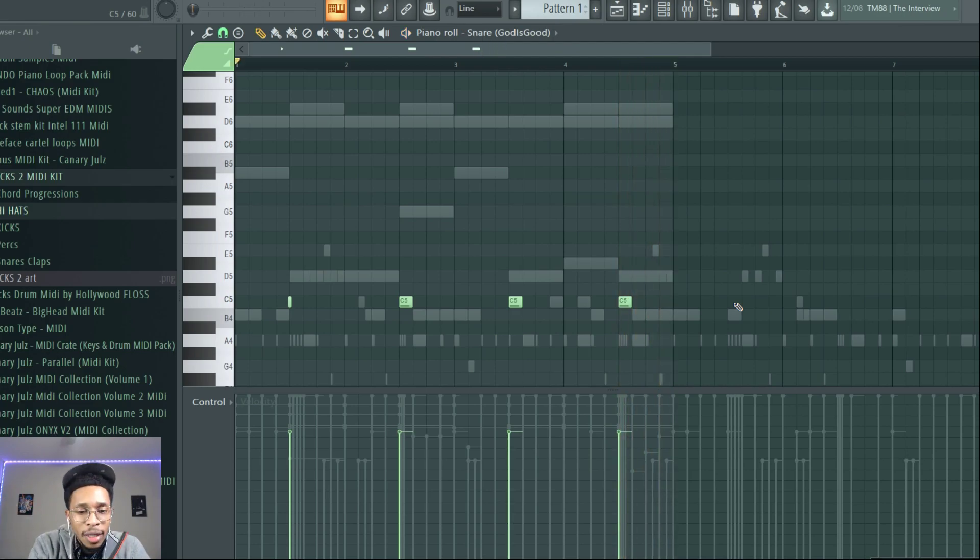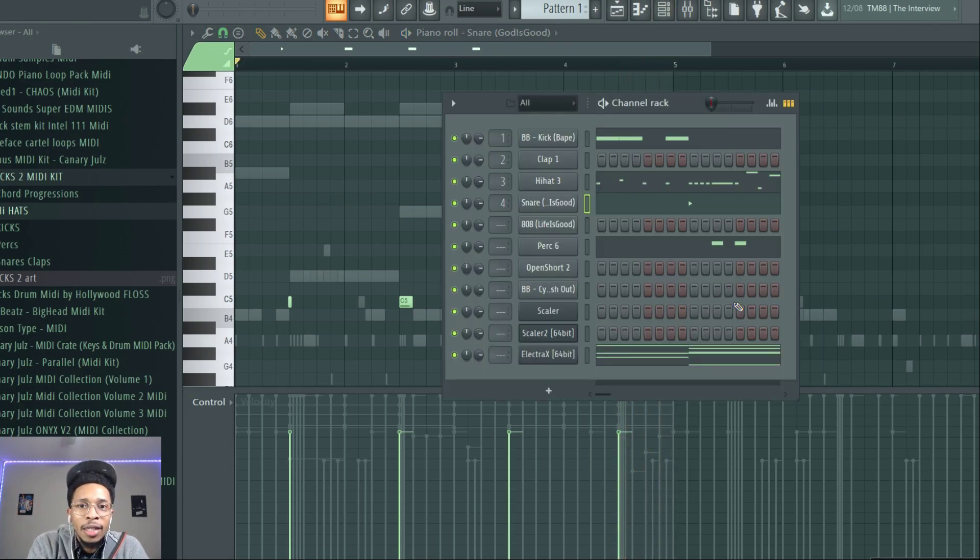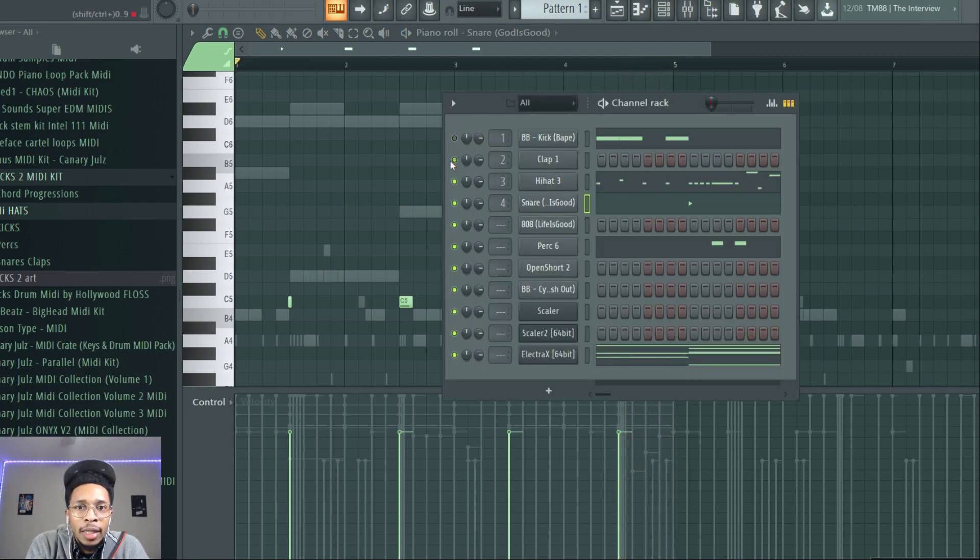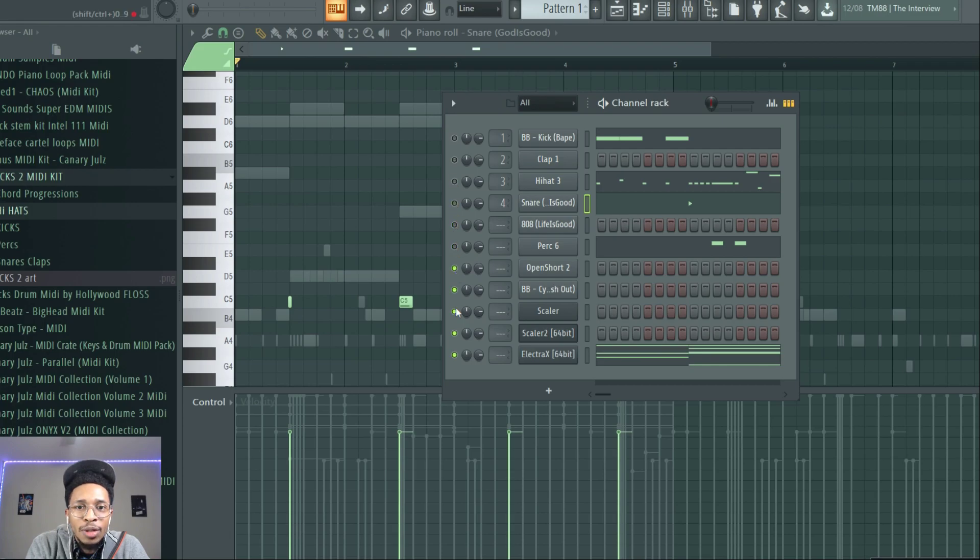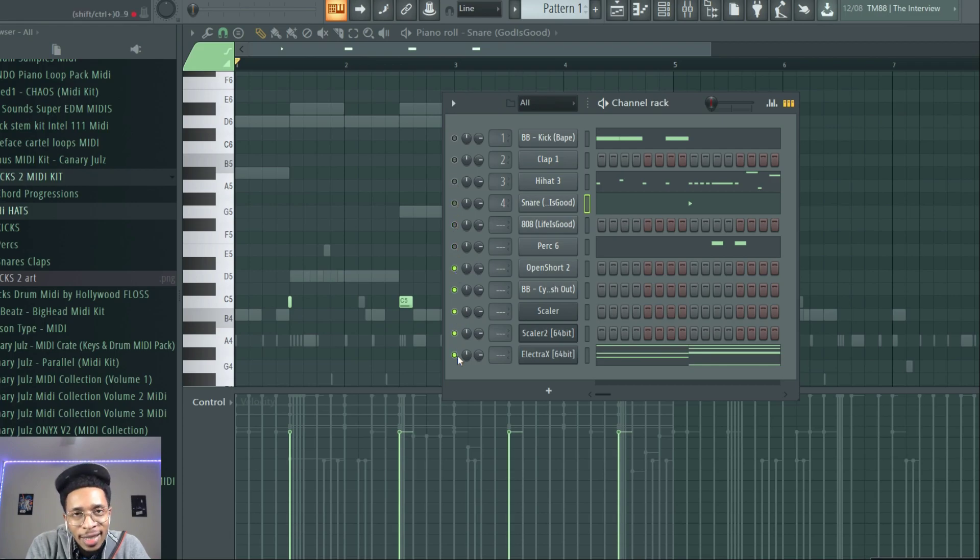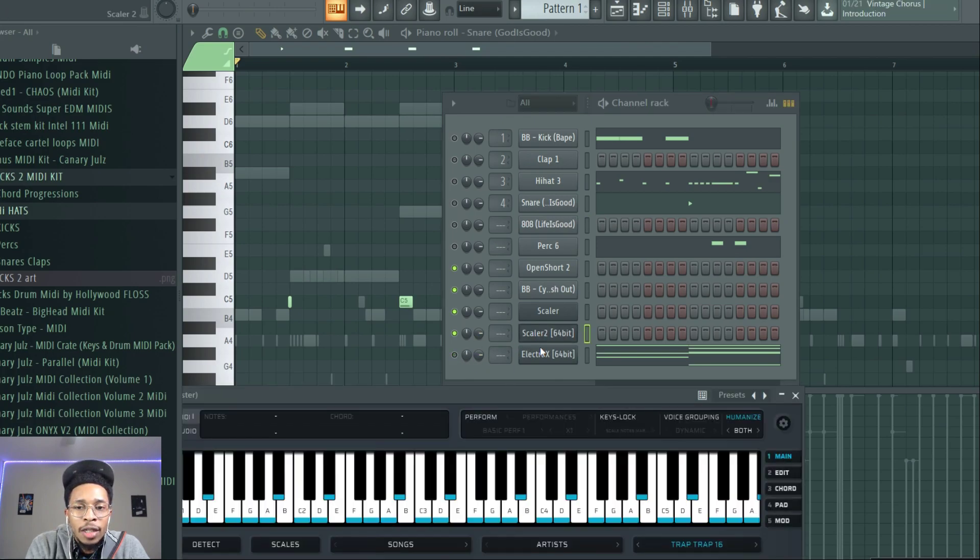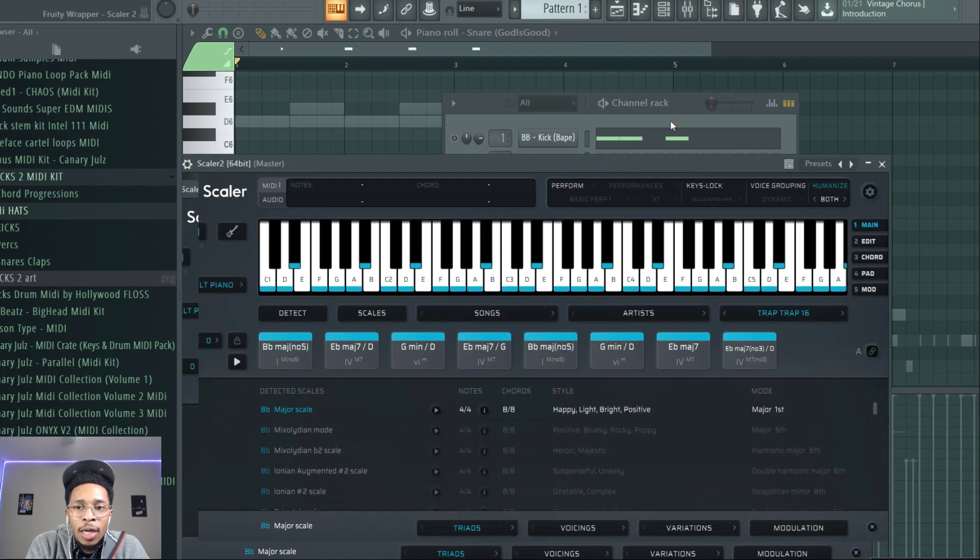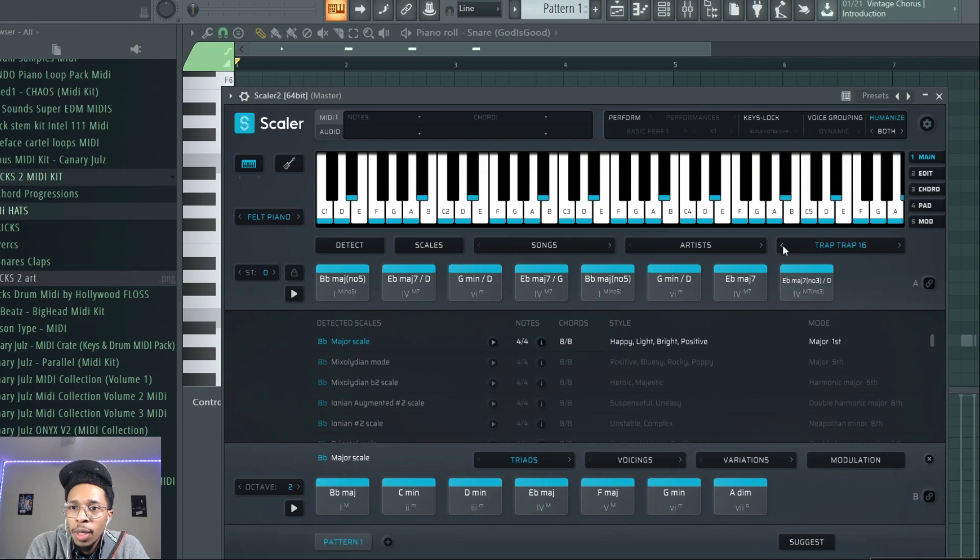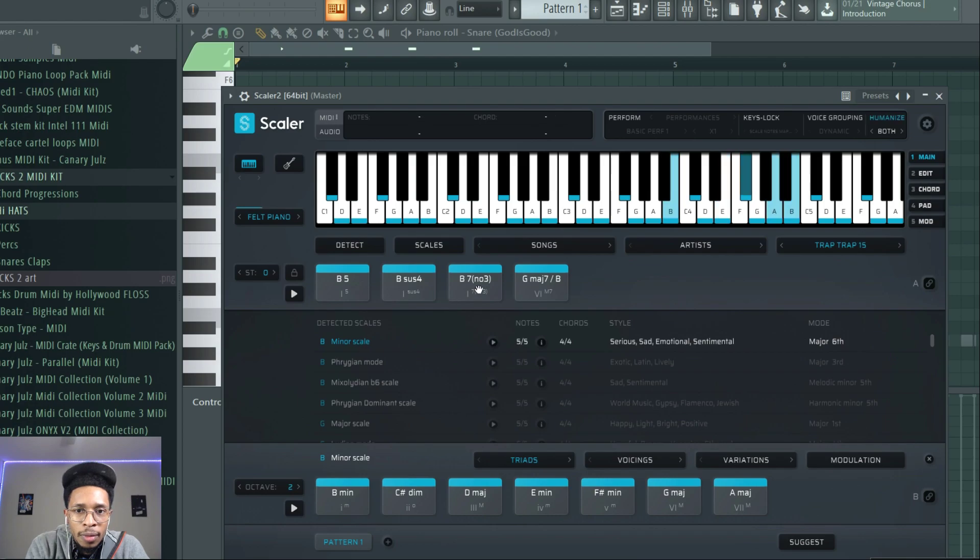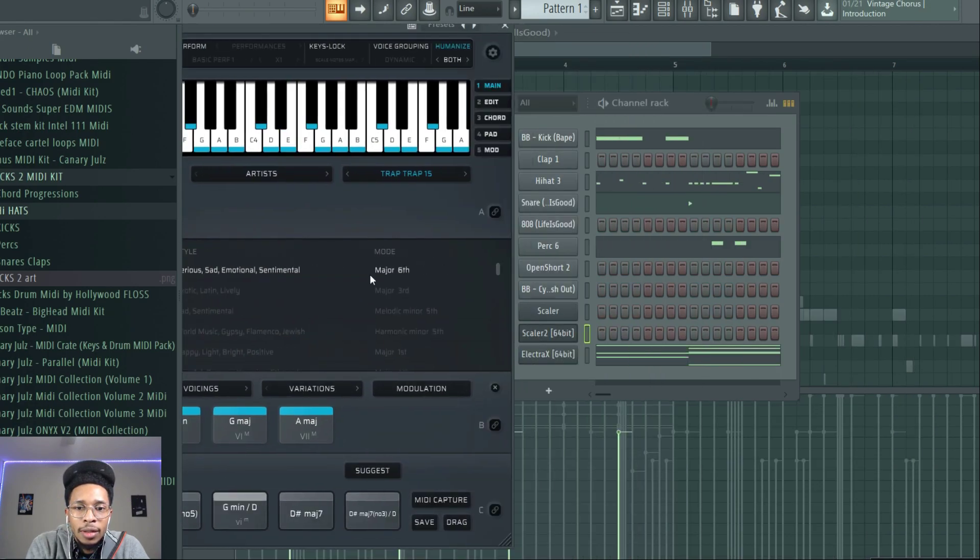All right, and you're ready to go. We already got a trap song in the making. So let's go ahead and check out some more of what you get in this Scaler 2 kit. Let's see if we can find another one that we like. So that was Trap Trap 16. Trap Trap 15, let's see how that sounds. Drag that over.